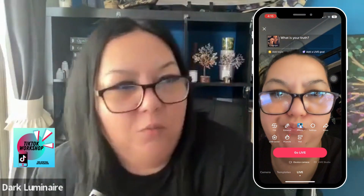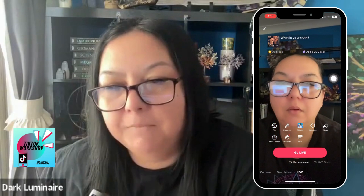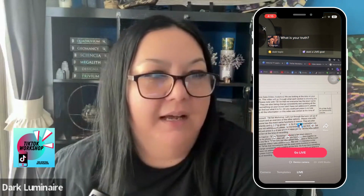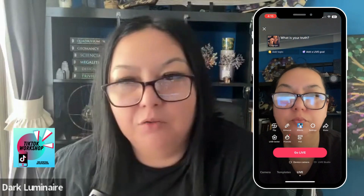What we do is go into Creator Live. Have a look at this screen — 'What is your truth?' — that is a TikTok suggested topic for your live. You can add your own topic; you can write whatever you want in there. You can then start playing with the filters.